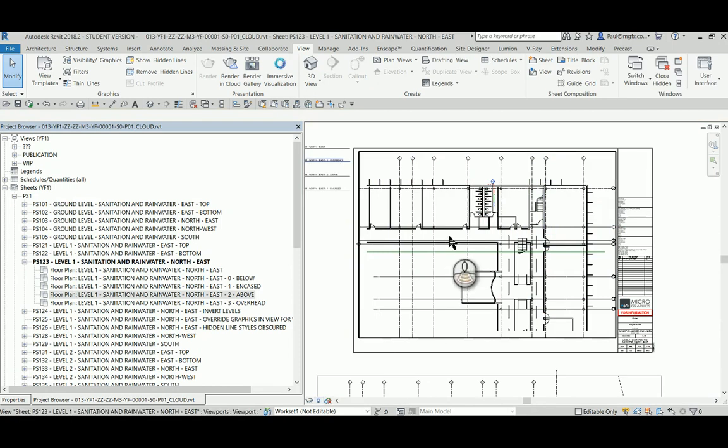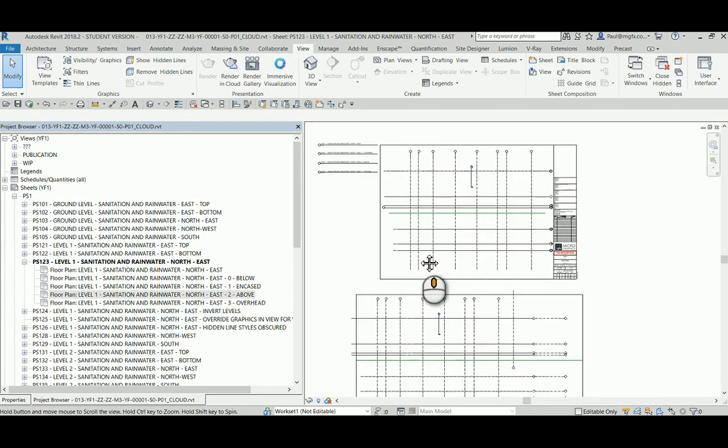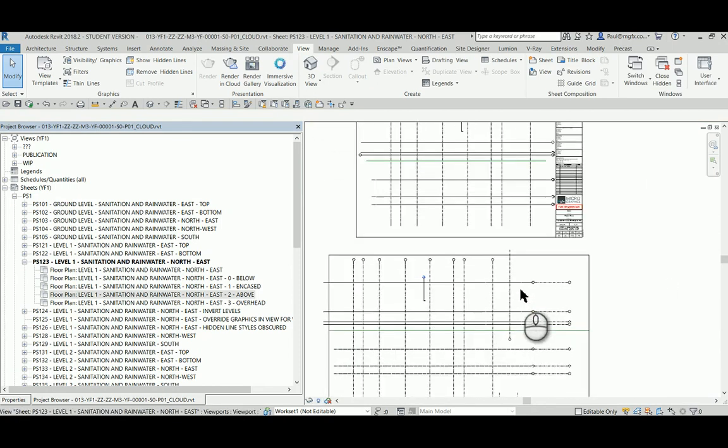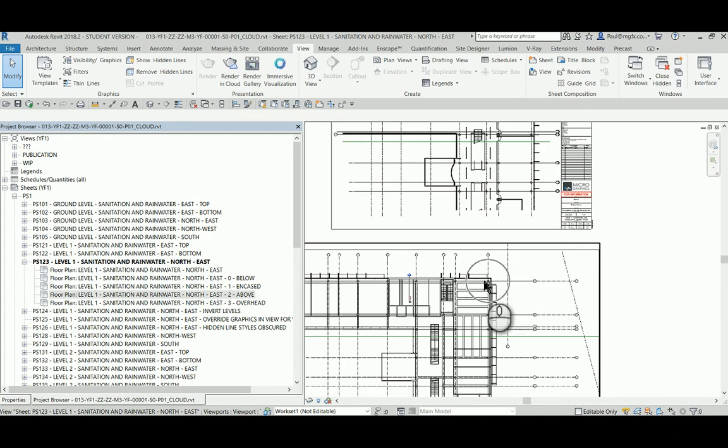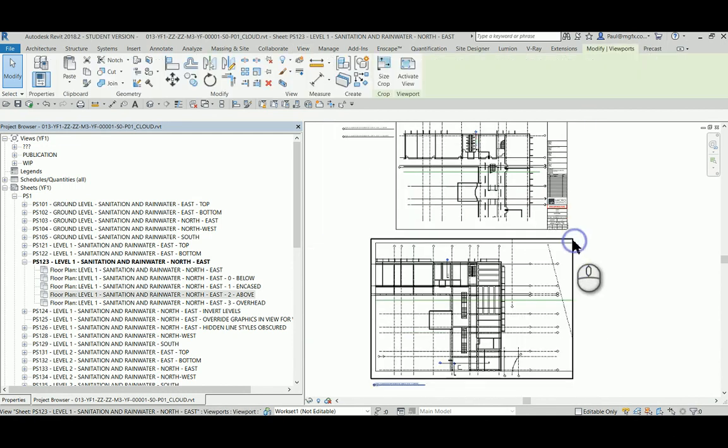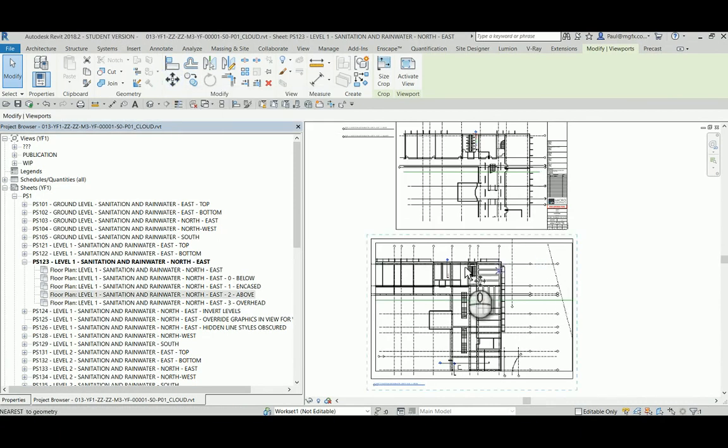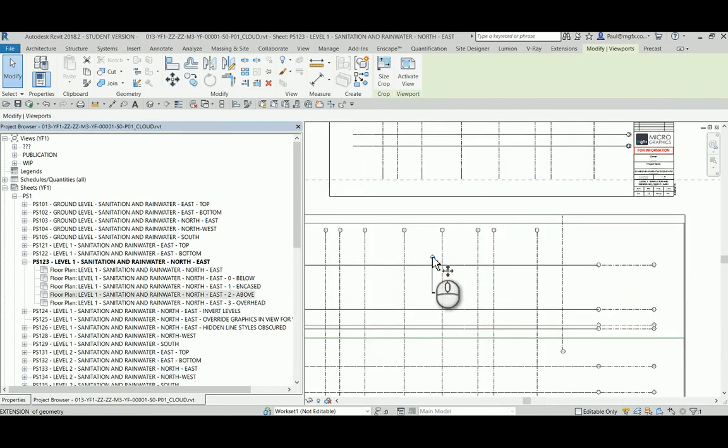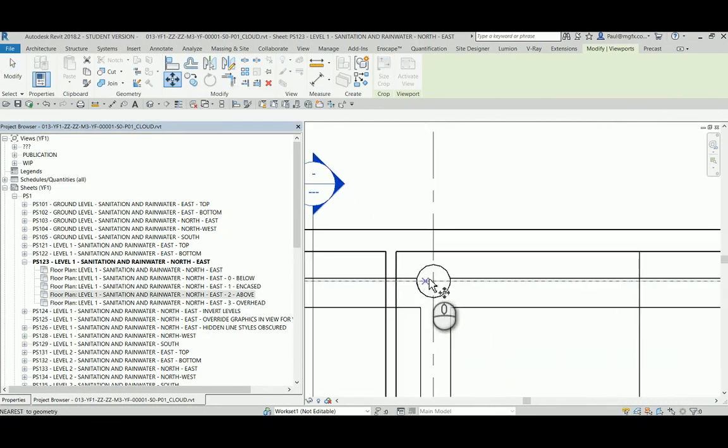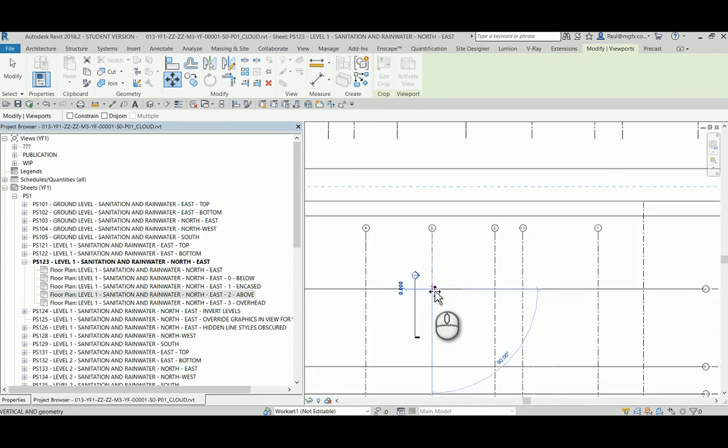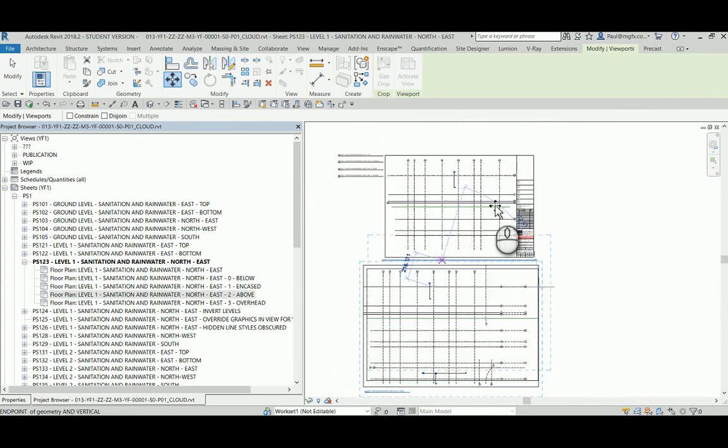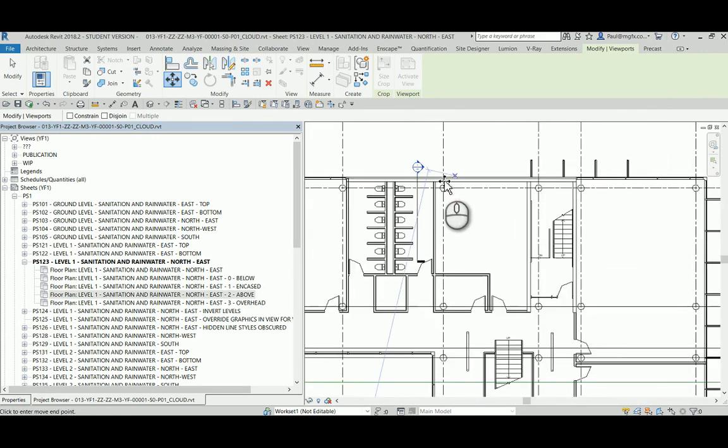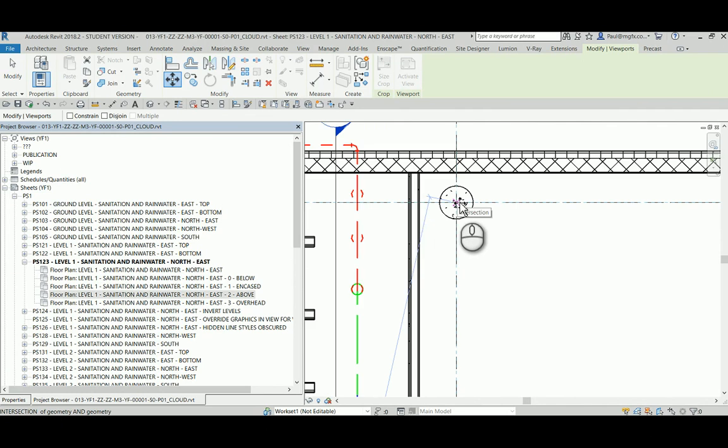So that might be applicable when first placing one of these views, but you can also use the grid line intersections to place this accurately. If I select the sheet and I say move, then I can move, say, this intersection of these grid lines. It only recognizes the grid lines, not the model elements. I'll be able to place that exactly where it needs to be.